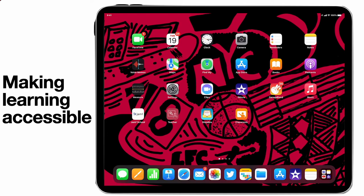Let's take a look at how you can make learning more accessible by using some of the built-in features on the iPad.